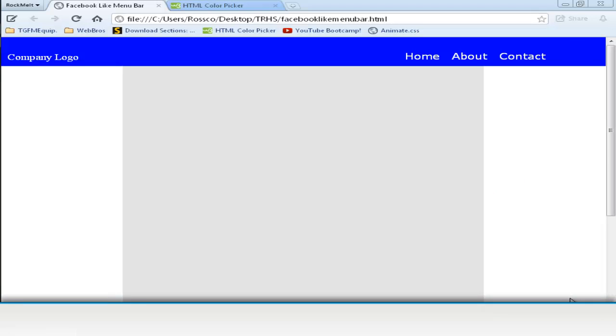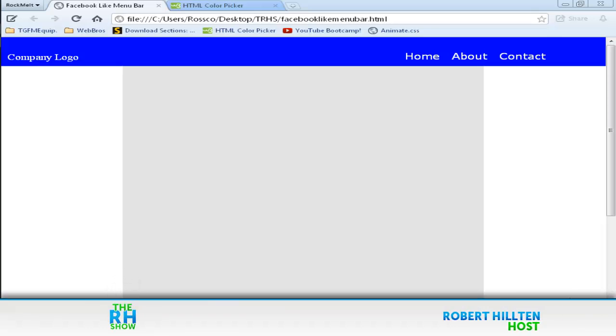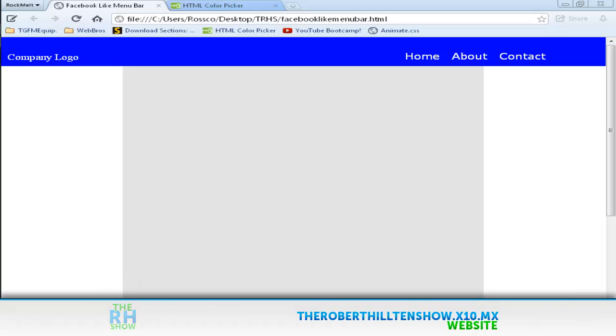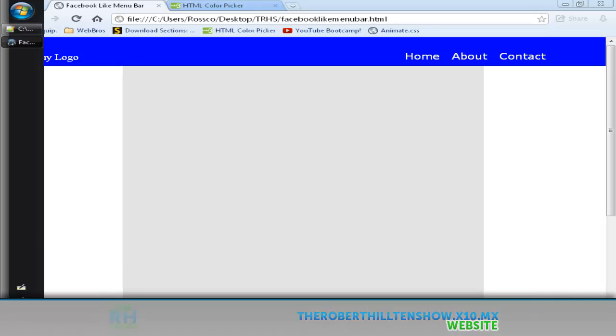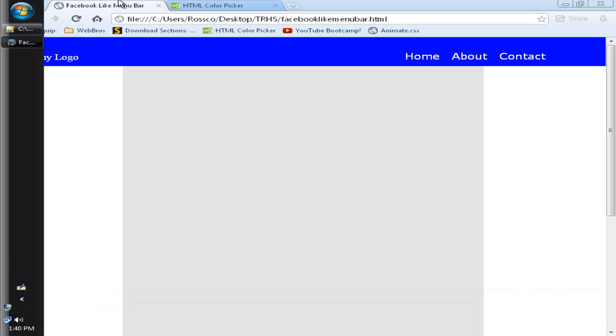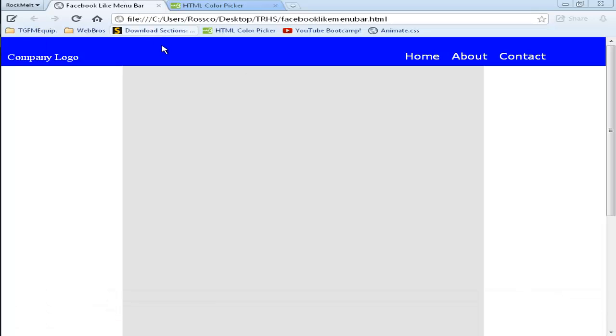In this tutorial, I'm going to show you how you can create your own Facebook like menu bar. As you can see, my Facebook menu bar has a color of blue. It's got a company logo and a custom made menu.